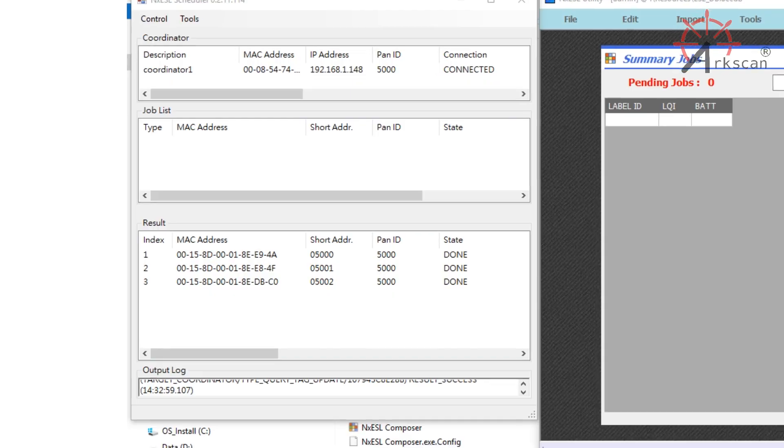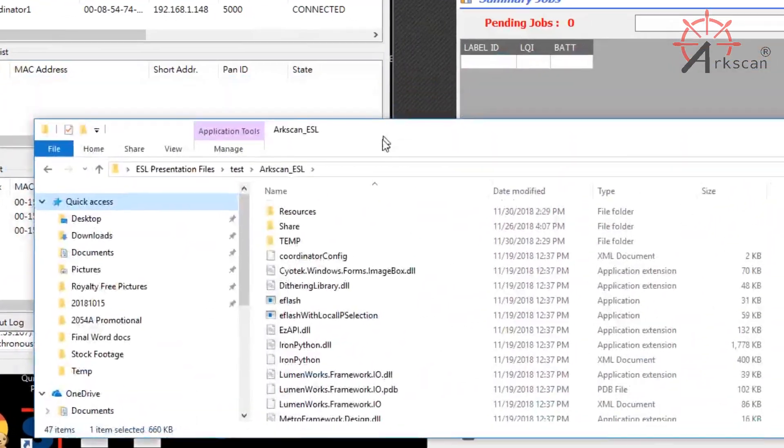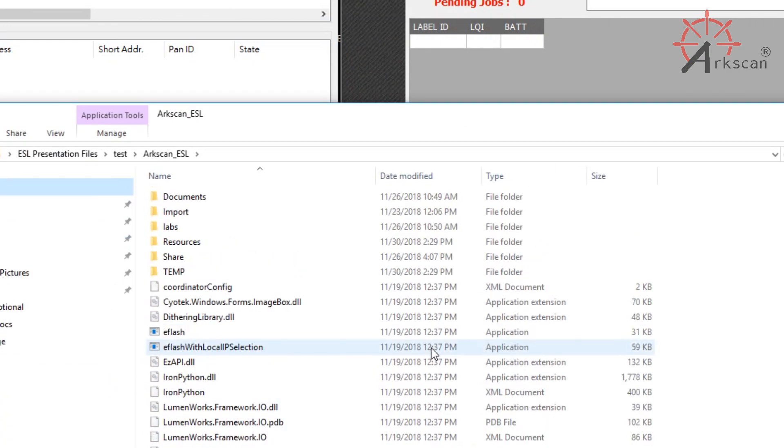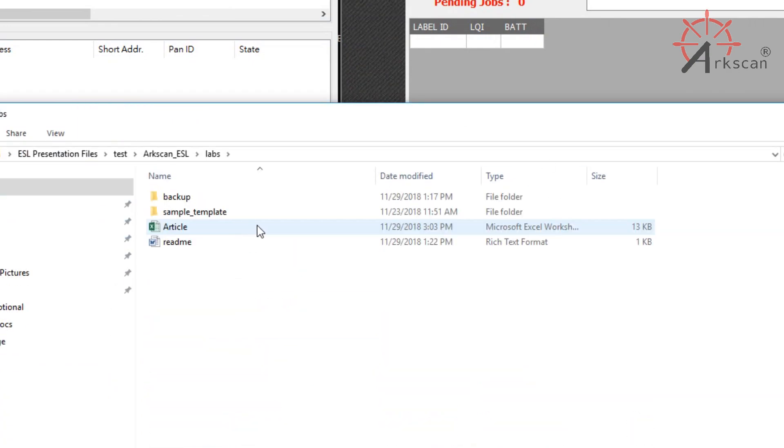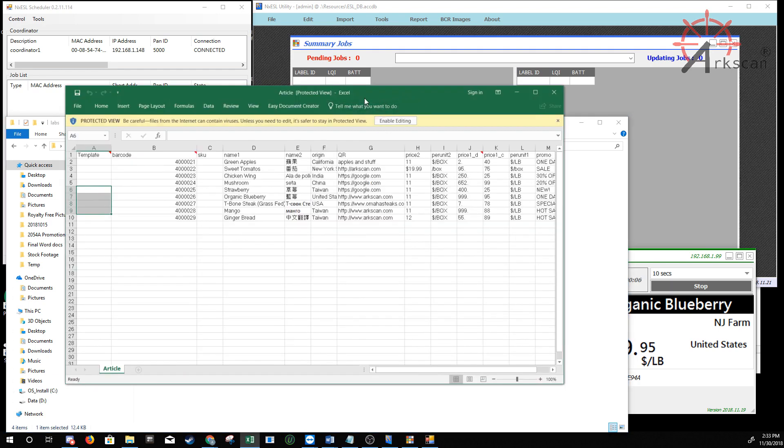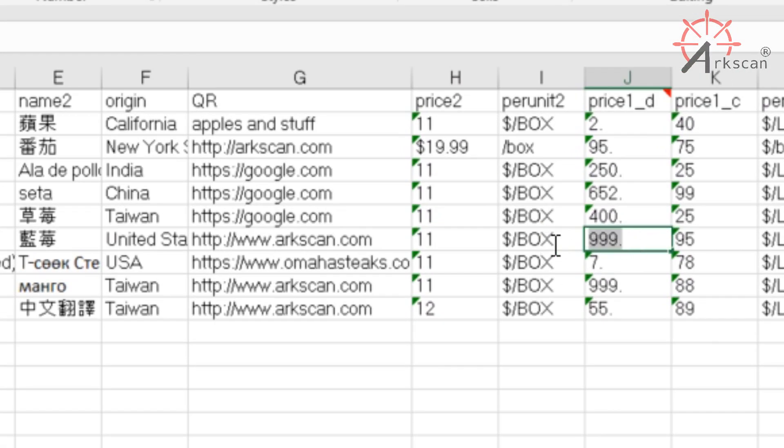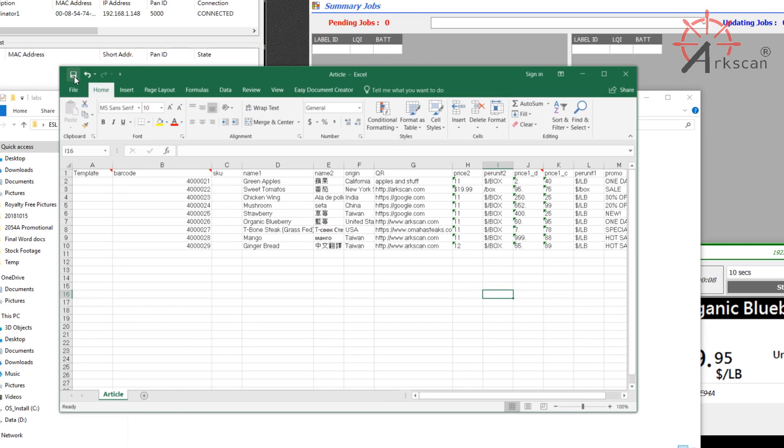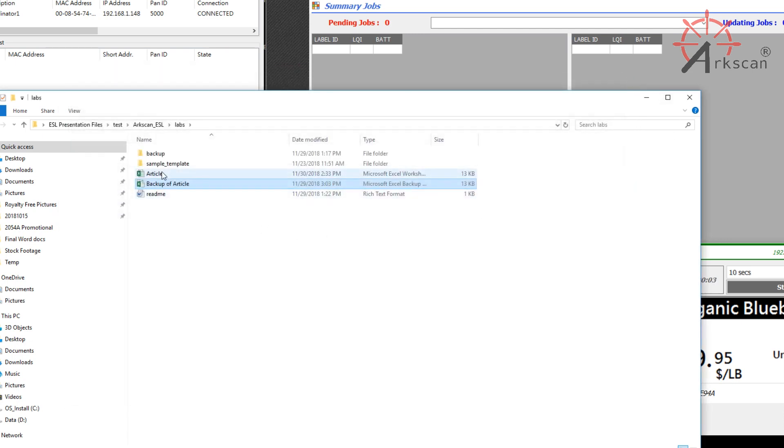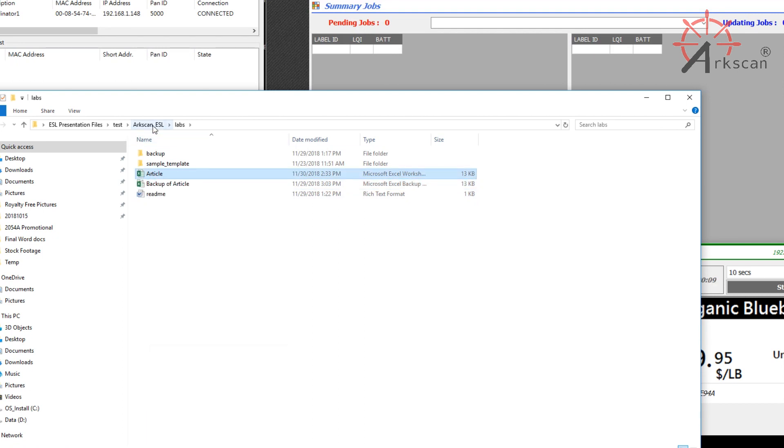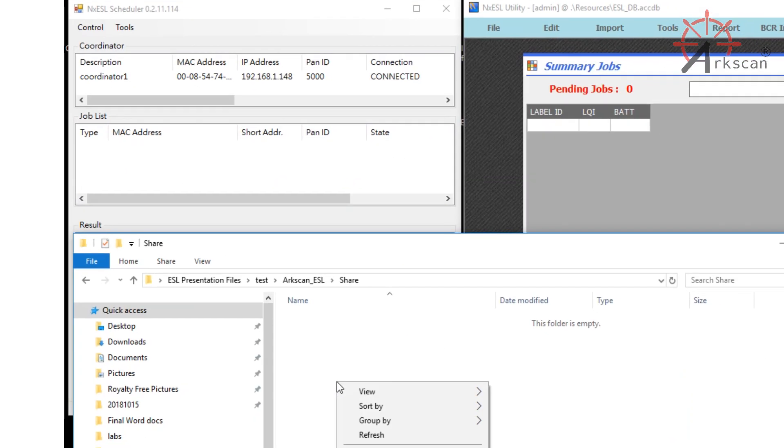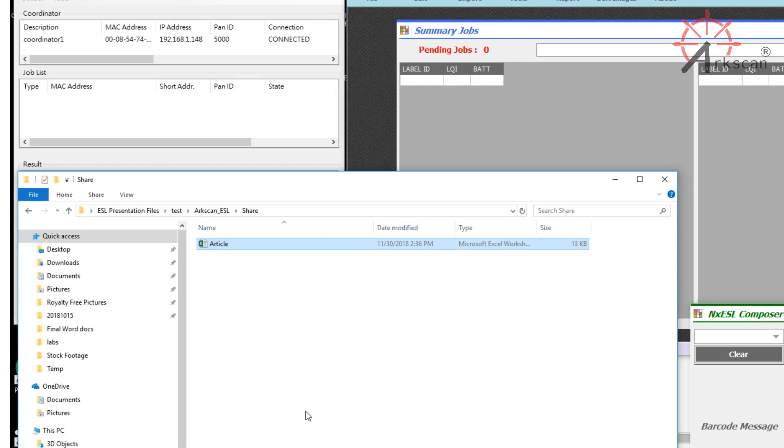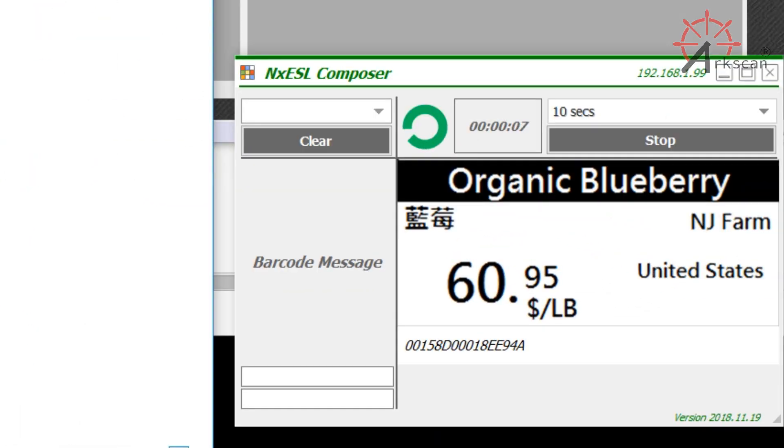Keep all of the ESL software running and open. You can minimize it though if you'd like. Open up the article file located in the lab folder. Edit the value that you'd like to change and save it. Copy the Excel file, then paste it into the shared folder. The file will be picked up by the ESL software, then disappear and update your changes into the database automatically.